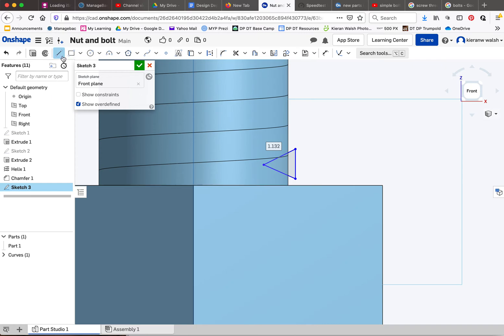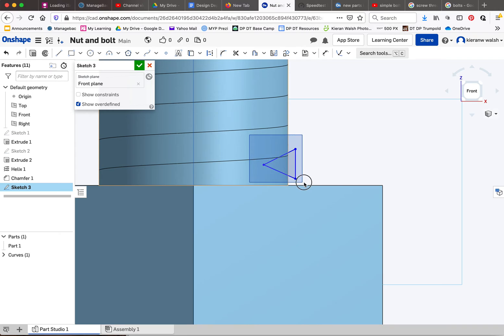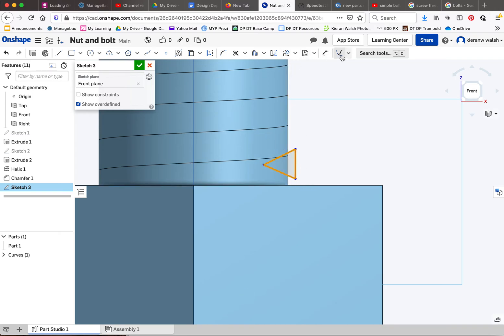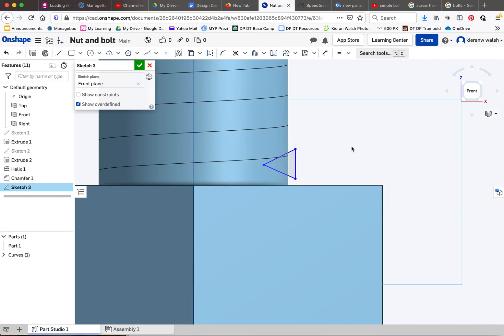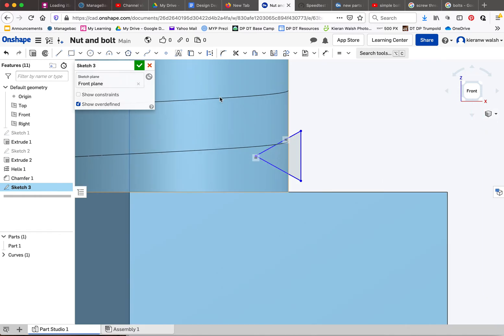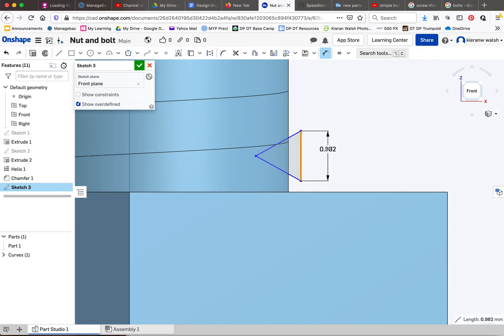I'm going to escape, just by pressing escape, come out of that drawing tool. I can drag around it to select it all. Under this drop down menu you've got equal, so I'm going to make them all equal. I'm also then going to dimension this one to be about 0.99.